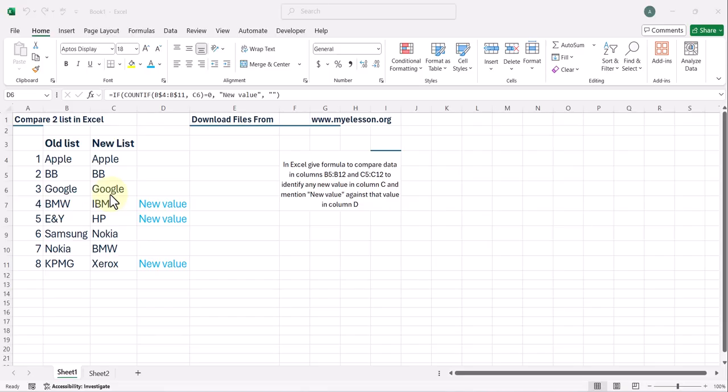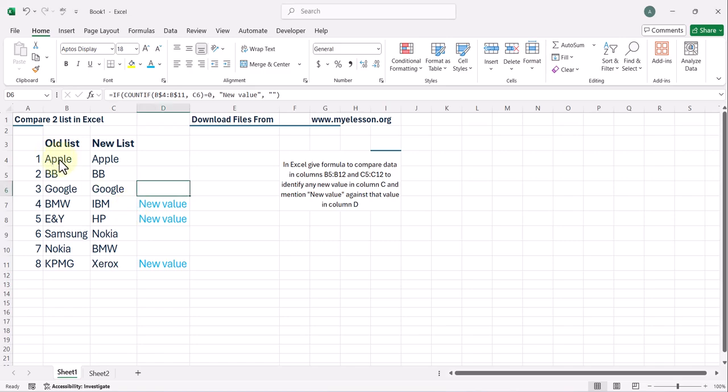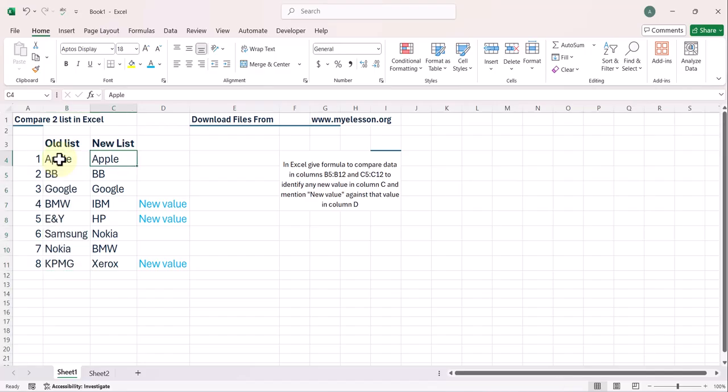If that is the case, then the term new value should be listed here so that you can know which value has been added as new. Like see over here, we have this list of names and then the second list. Now over here,